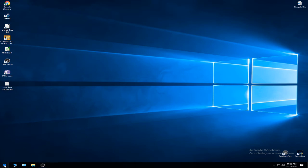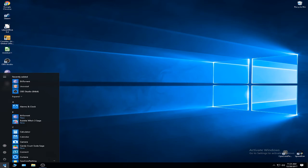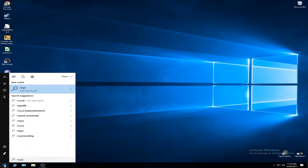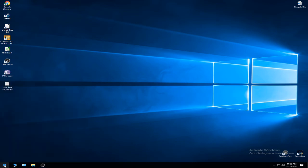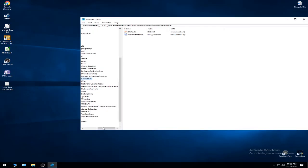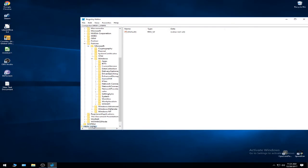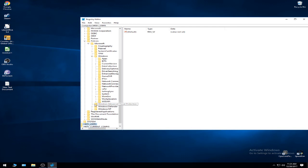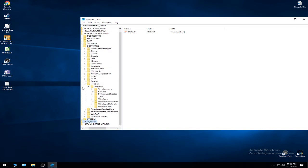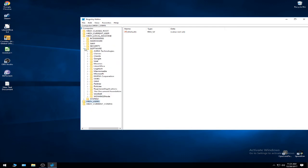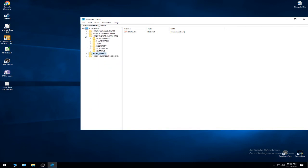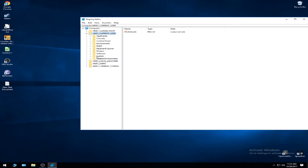So to disable it, you have to go to start, type regedit, enter, yes to the user account control. Now we're going to go to HK_CURRENT_USER, the second one, expand, System, and the GameConfigStore.